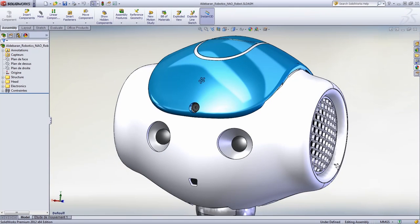Thanks to SolidWorks and SolidWorks Plastics, designers and engineers can create problem-free plastic parts and let their imaginations run wild as they design the future of robotics.